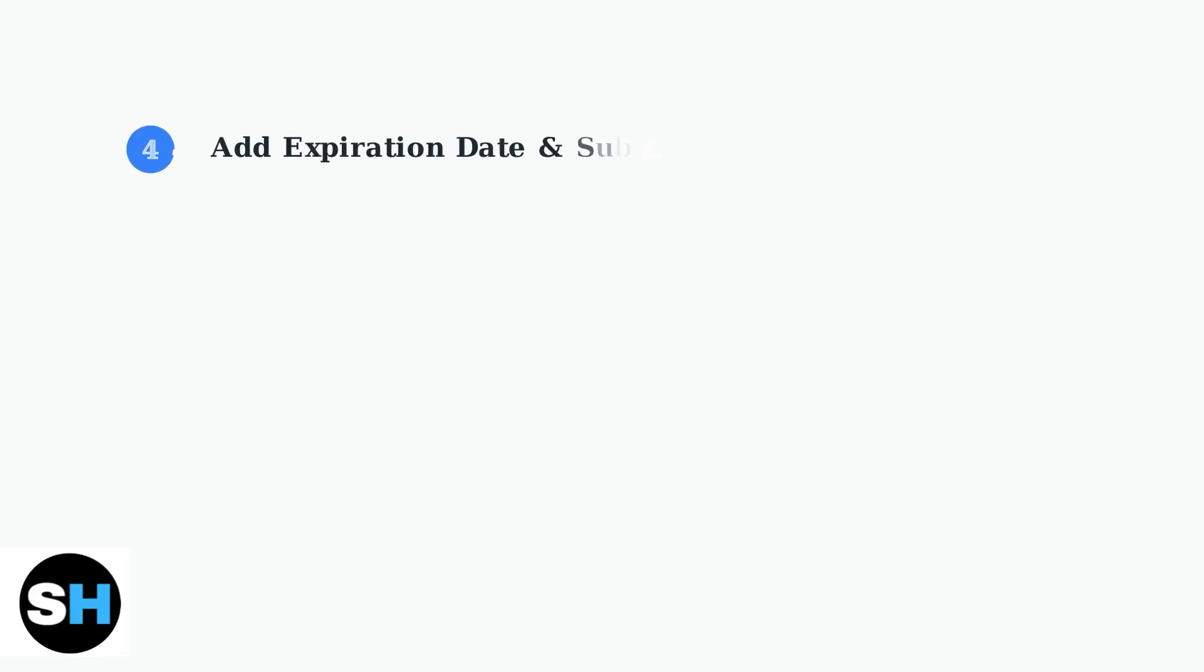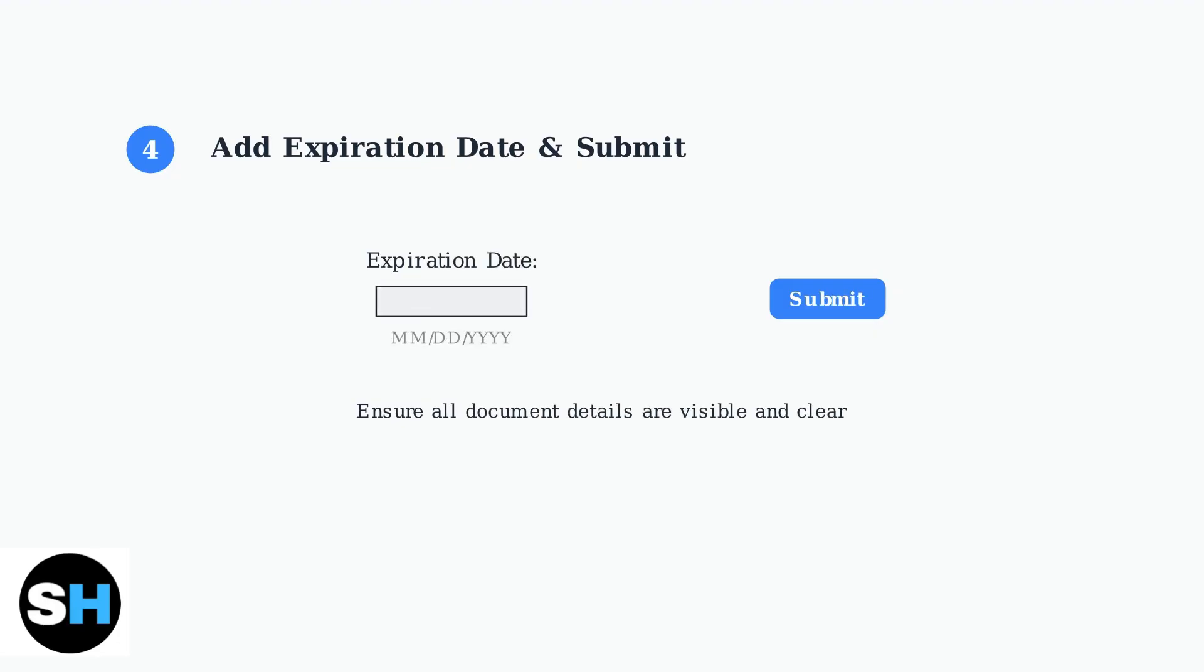After uploading your document, manually enter the insurance expiration date. Double check that all information is correct, then tap submit to send your document for review.